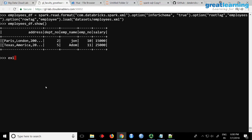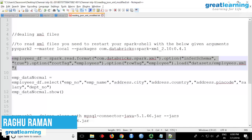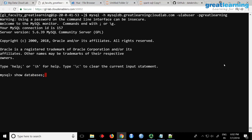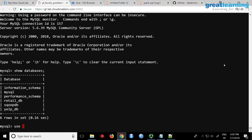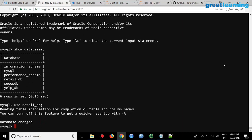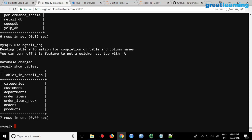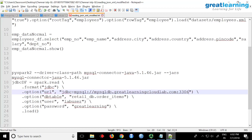The next thing I want to try is reading from RDBMS. If I do show databases — I will give you this link — I will say 'use retail_db' and if I do show tables, there is a database called retail_db which I created. Within that, these tables are there and there is a table called orders. There is also something called order_items.